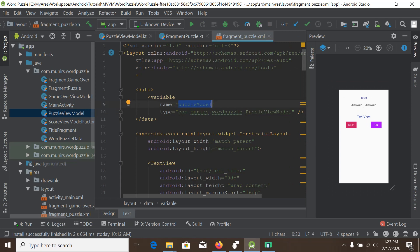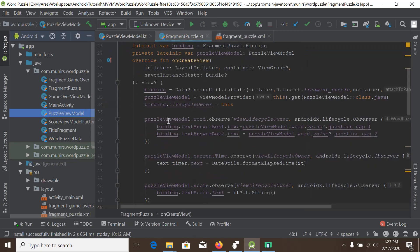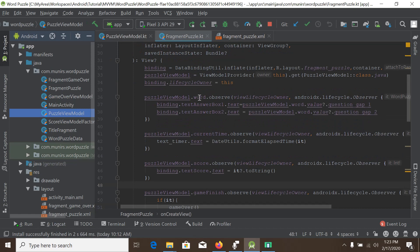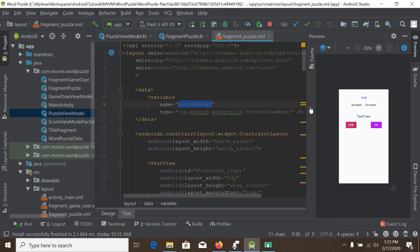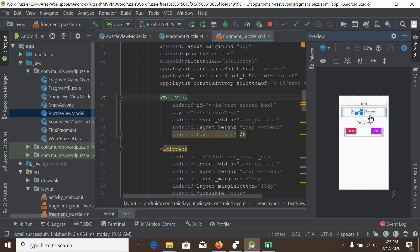What we want to do is use data binding instead of writing boilerplate code inside our fragment. There are three or four LiveData objects here. The first is 'word', and inside the word we are changing the PuzzleViewModel word value — specifically 'questionGap1' and 'questionGap2'. We can see these two items in the layout.